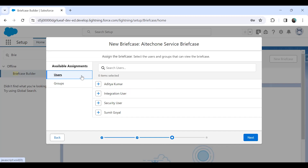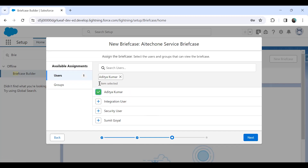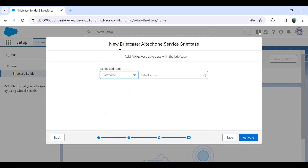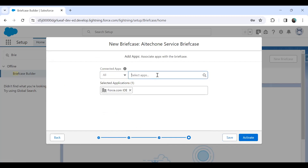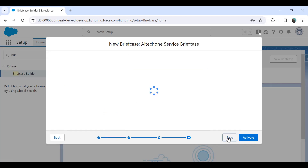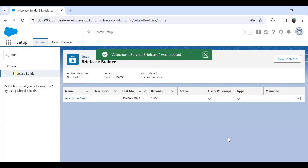Click Next. In step three, we assign this briefcase to users — those who can access this briefcase. I'm going to assign this briefcase to two users. Click Next. For the apps associated with the briefcase, I click on All Apps and add Force.com IDE and Workbench.